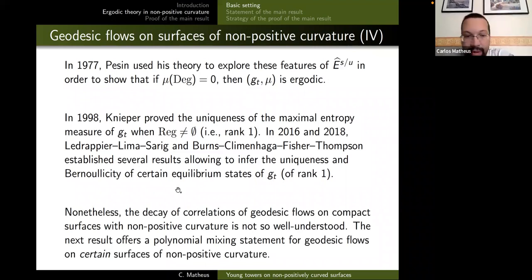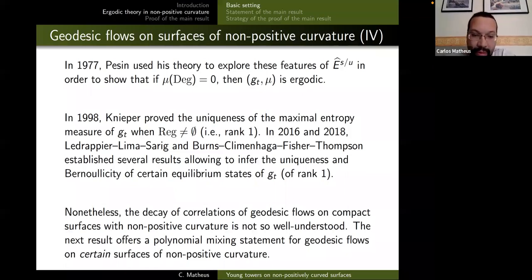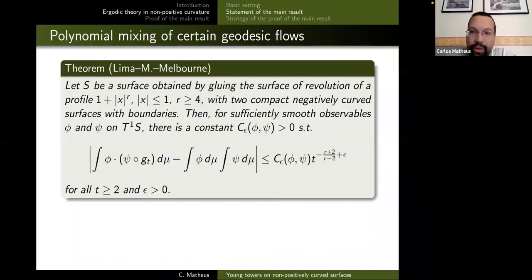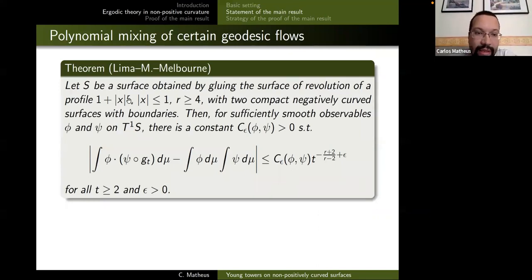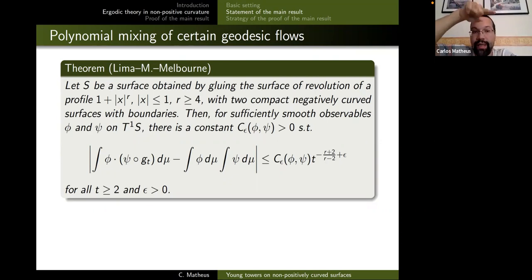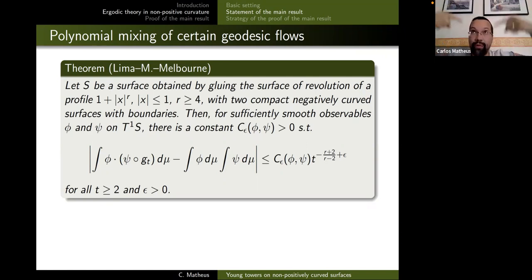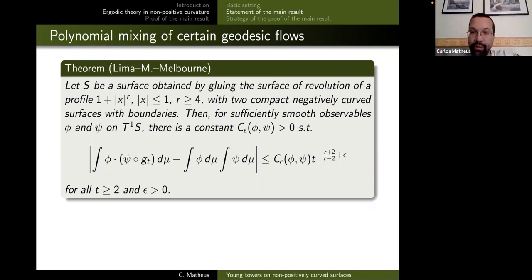This was not so well understood, and so the idea of the next result — joint work with Yuri Lima and Ian Melbourne — is to offer a polynomial mixing statement for a certain class of surfaces with non-positive curvature. The result is the following: you take a surface S constructed by taking the profile y = 1 + x^r (say r = 4) on an interval, drawing the graph, and making a surface of revolution about the axis.